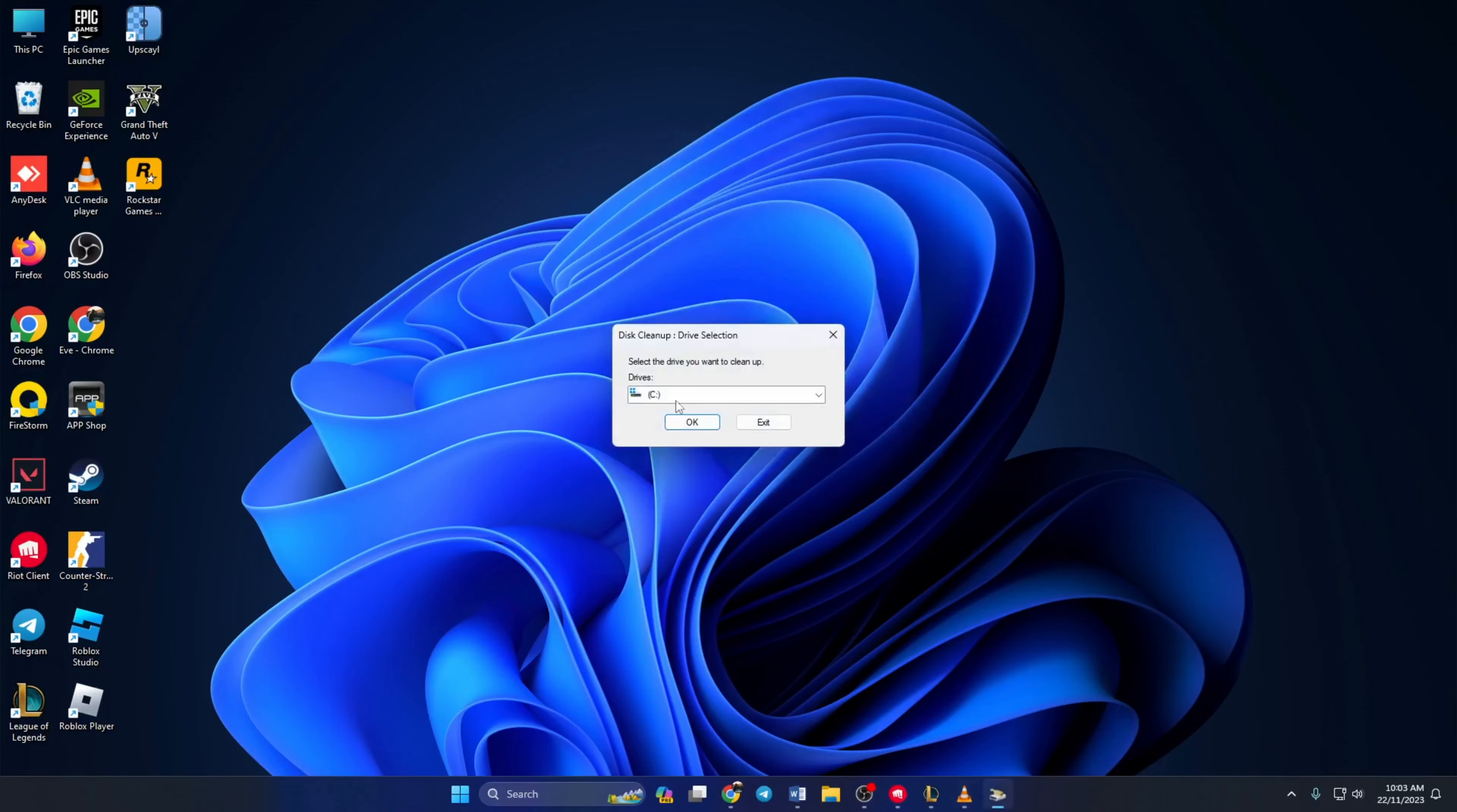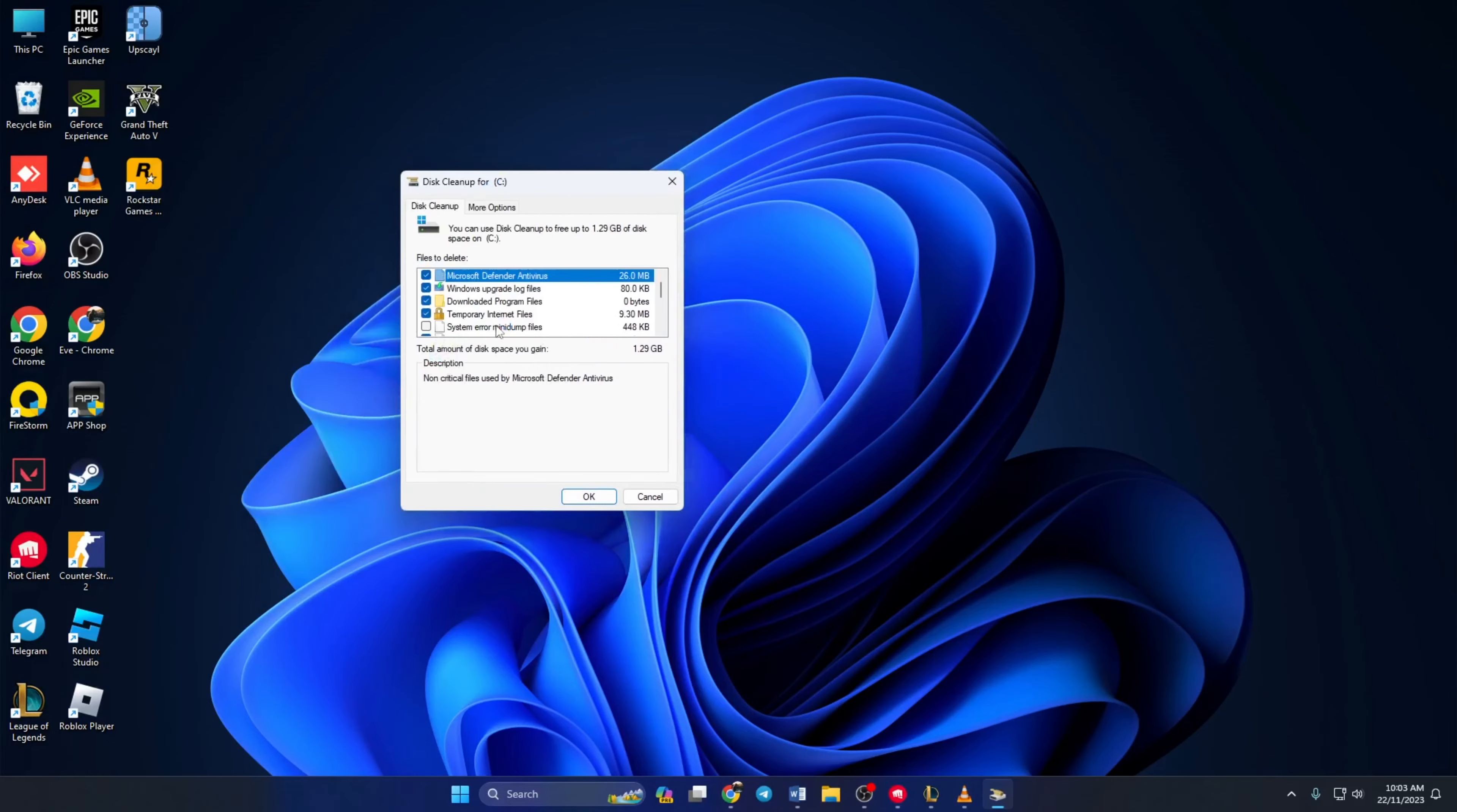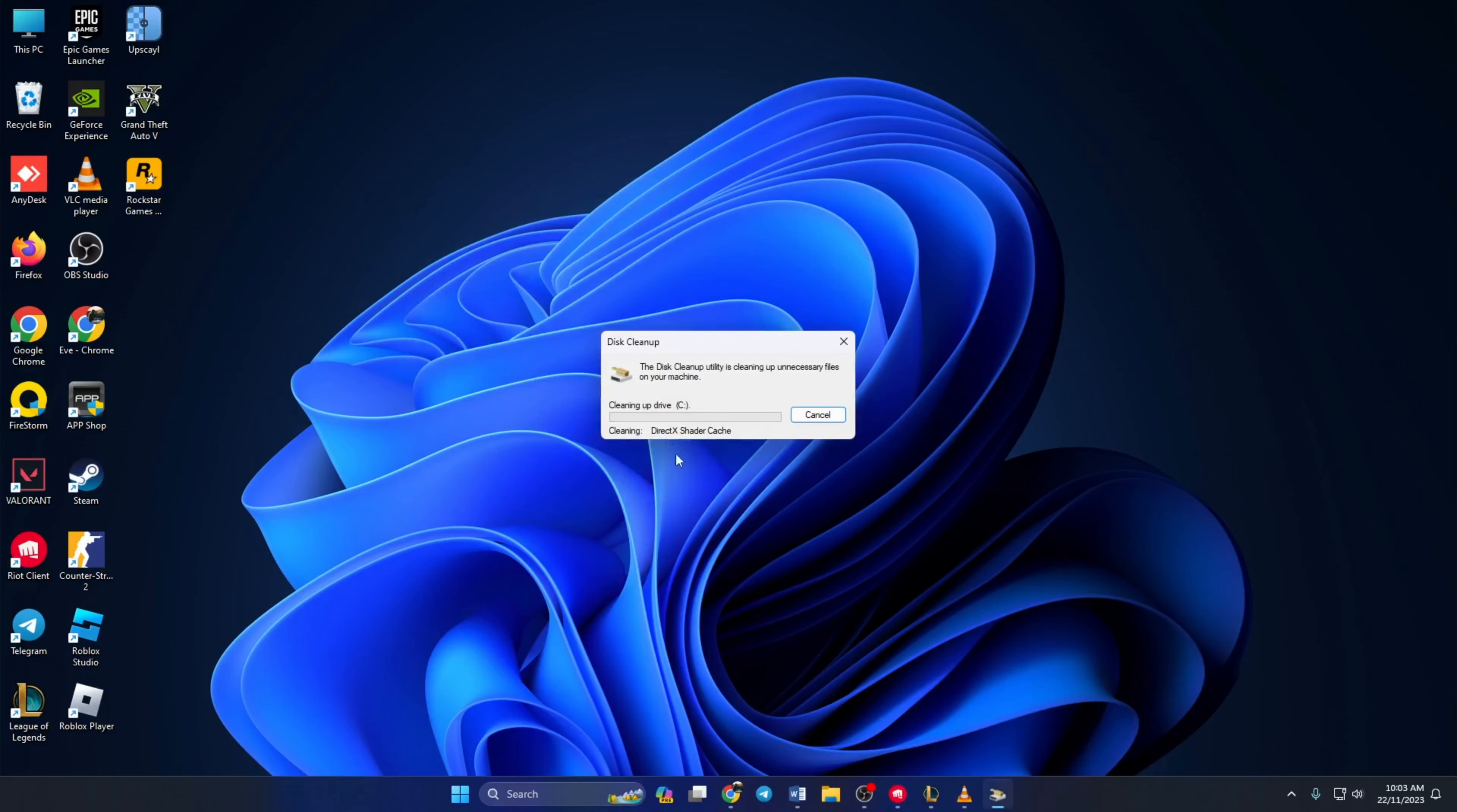Then select C drive again and click on OK. Now after this window comes up, tick all the boxes and click on OK. This window will pop up now. Select delete files. Now restart your computer and Valorant should open up properly.